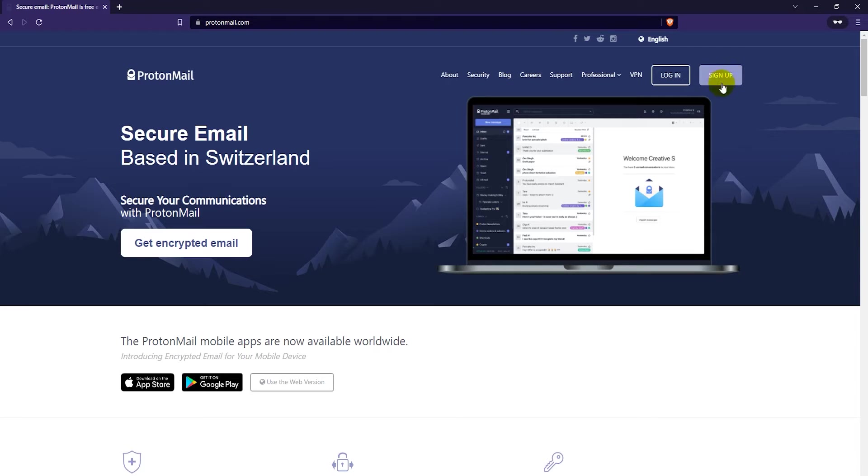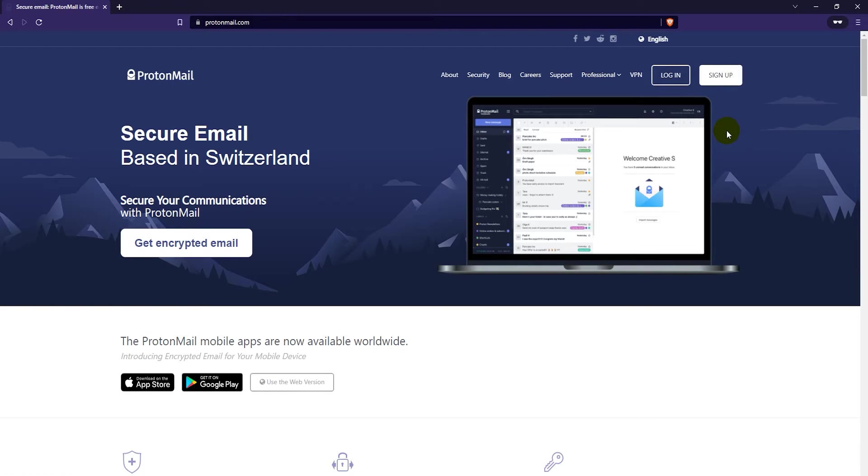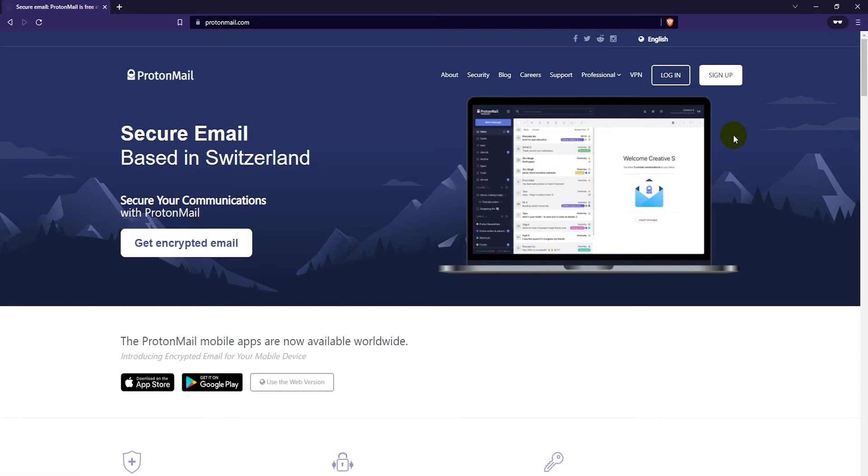Just go ahead and create your accounts here on the sign-up page. I actually have a video tutorial for how to create ProtonMail email accounts for free. You can check that one out. It's in the video description and I'll probably have it pop out as a card here as well, so you can click to that if you're unsure about how to do that.